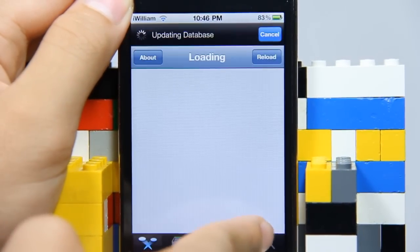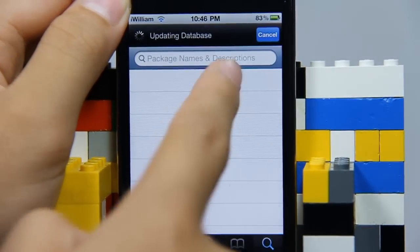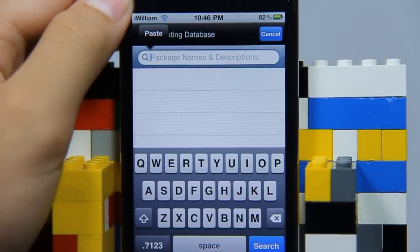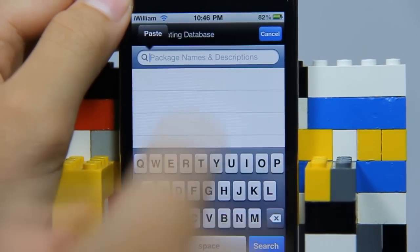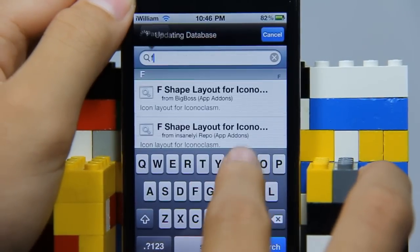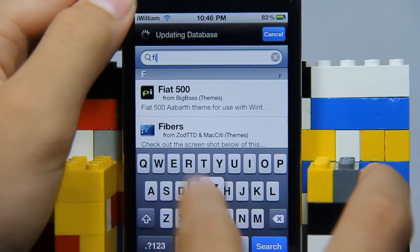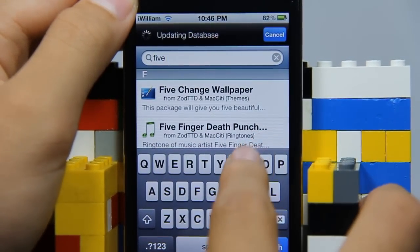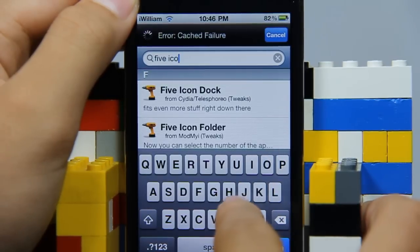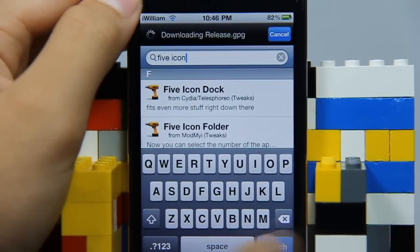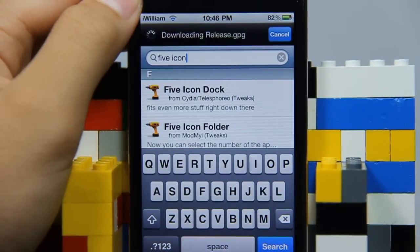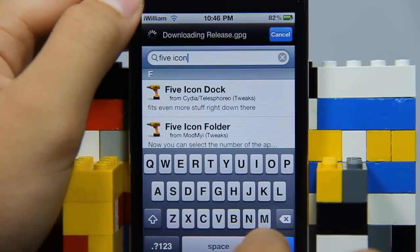You want to type in 'five icon' — it's two words. Type 'five', hit the space bar, then type 'icon'. Then hit the blue bar at the bottom that says 'Search' and tap on that.